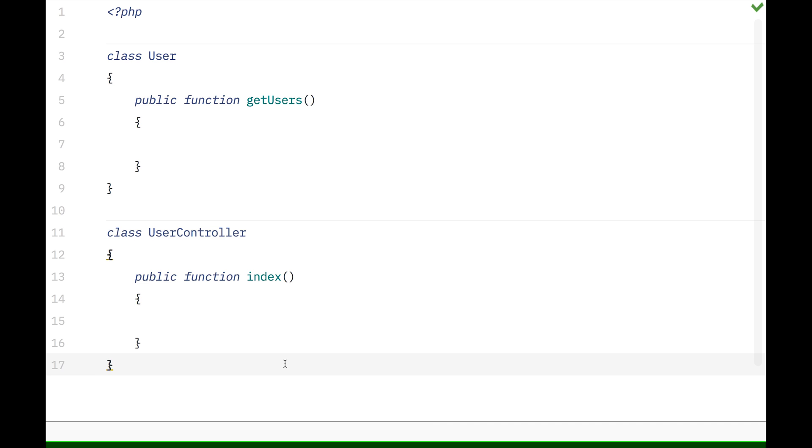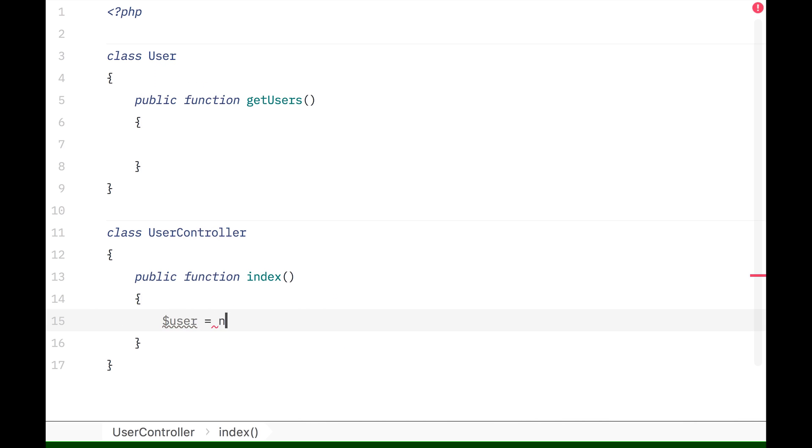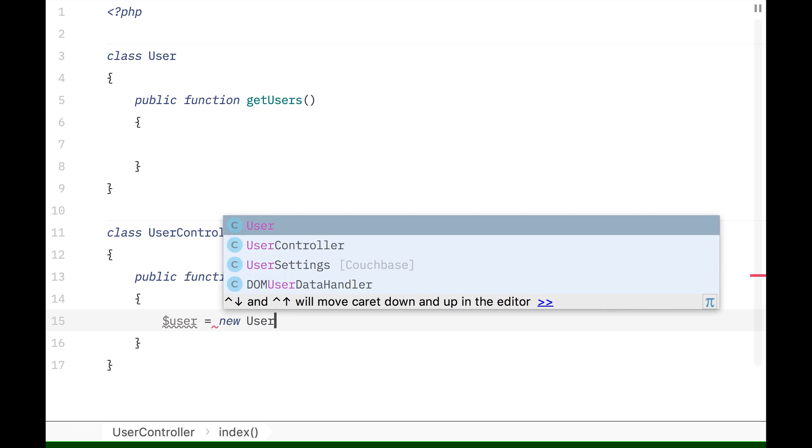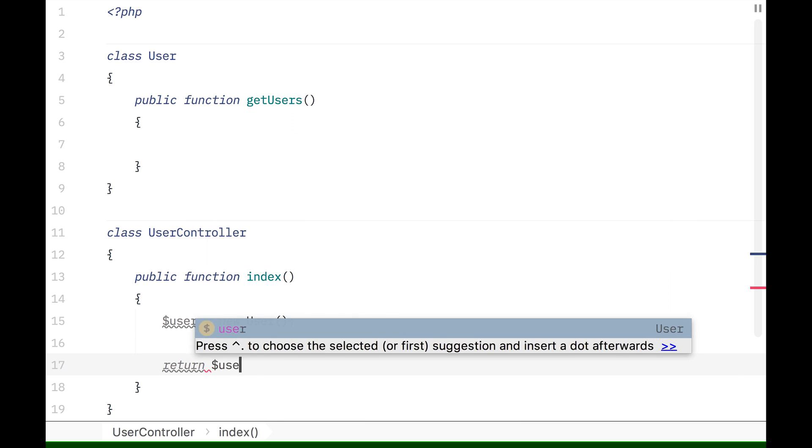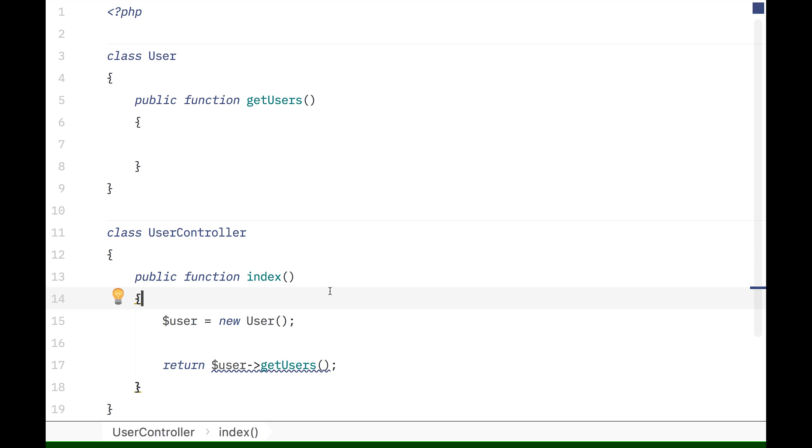We have a user class and a user controller. In the user controller, we want to get all the users. Without dependency injection, you might create a new user, you new up the user class, and then from that user class you would return user and then get users. This would work, but it's not the greatest way to do this. If you wanted to test your user controller class, it's really hard to mock or replace that new user with an easy testable way.